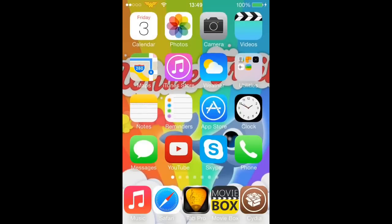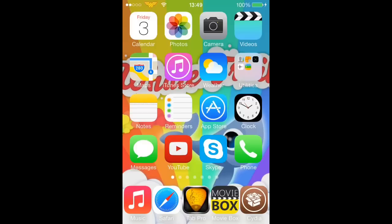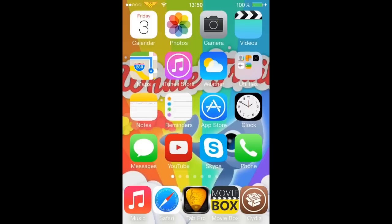Alright guys, this is Cydia Top Tweaks and today I'm going to be showing you how to get Infini Board and that is following on from my latest video, InfiniDoc.